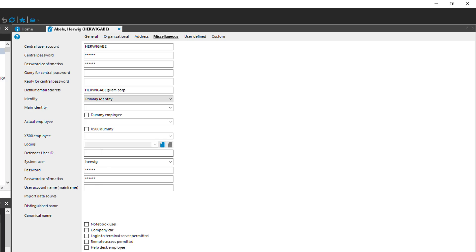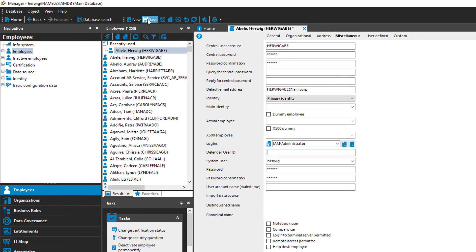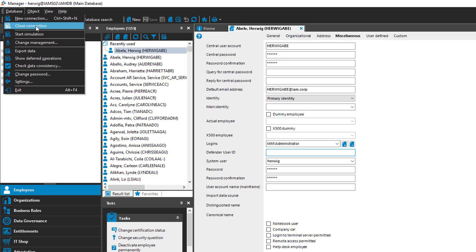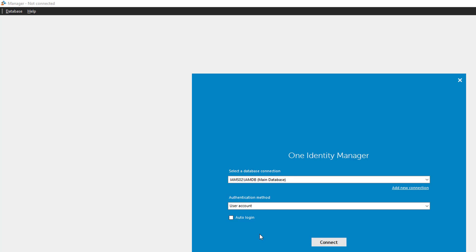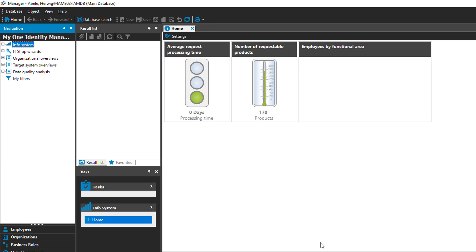There is also a password set, but that's not important. What I have to do now is configure a login. So I click on plus. I type IAM, which is my domain, and then Administrator, which is the specific account. I store the complete thing. Then I close the database connection and create a new connection. This time I need the Authenticator — user account. It is a single sign-on because it takes the signed-in user from the workstation. I click connect and get a connection.